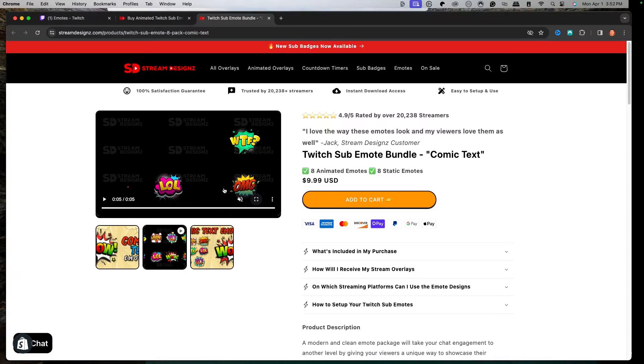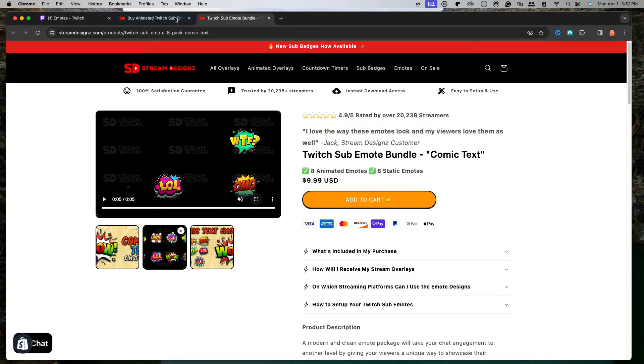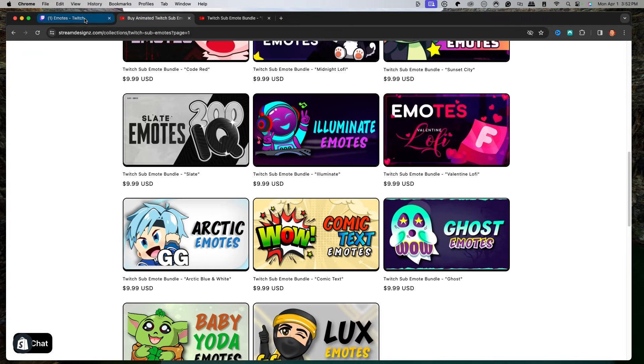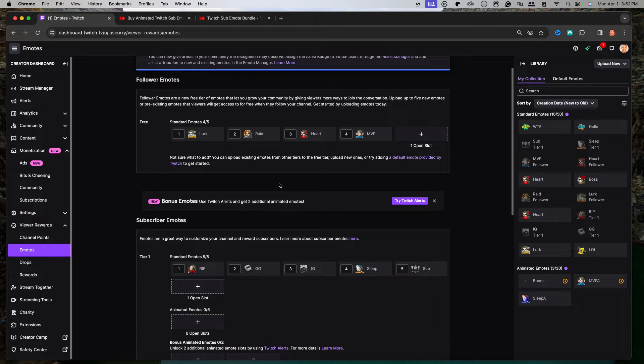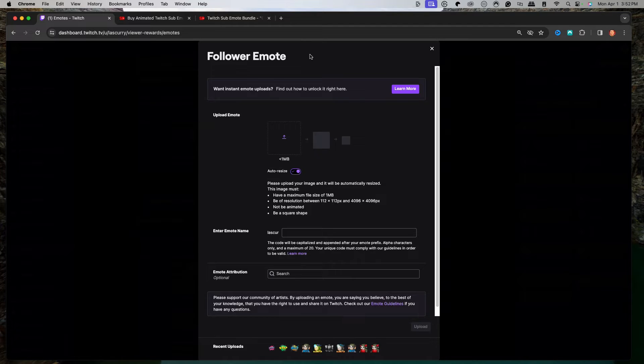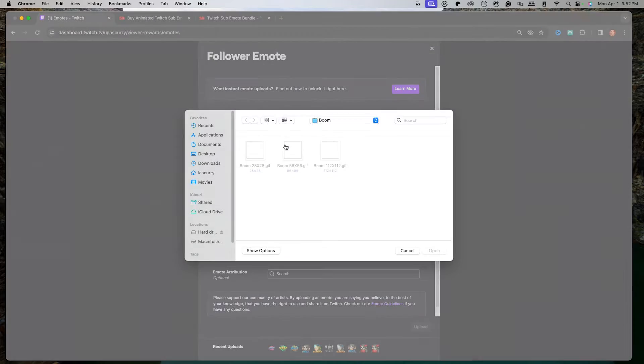Once you get your emotes, we're going to come back here to Twitch and select on the open slots for the free option first. Then we'll be brought to a screen where it says upload emote, so we'll select that there.